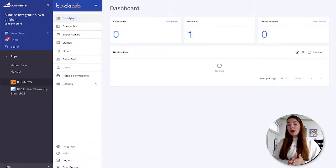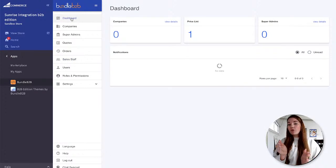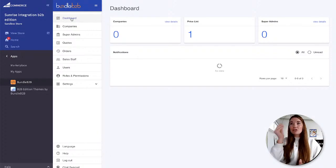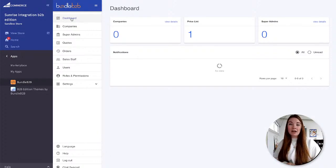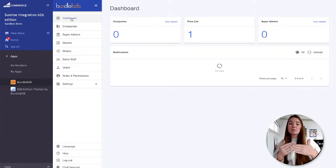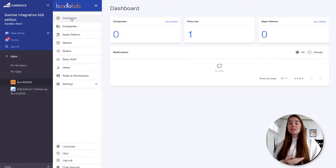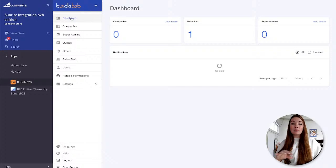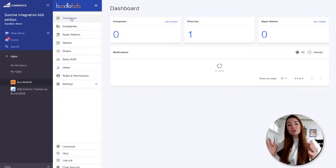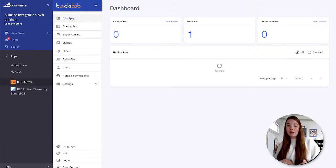If you had a BigCommerce store and were growing into B2B, you wouldn't move over to B2B Edition — you'd actually just download the Bundle B2B app and get all that functionality. But if you're starting from scratch as a new customer with a B2B Edition store, Bundle B2B comes with it — it is what powers all that functionality. Bundle B2B was actually a standalone app before BigCommerce acquired it to offer these features to their B2B customers.